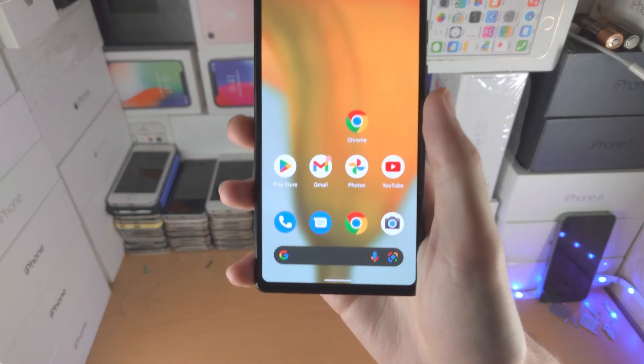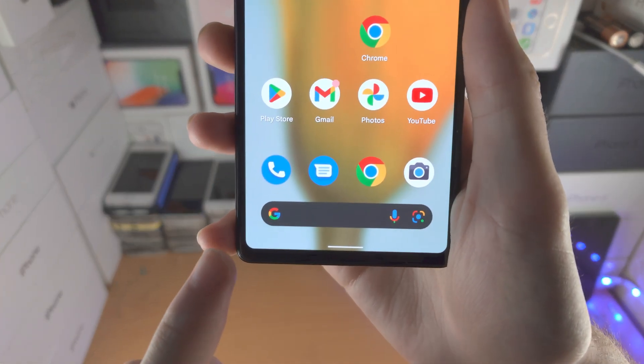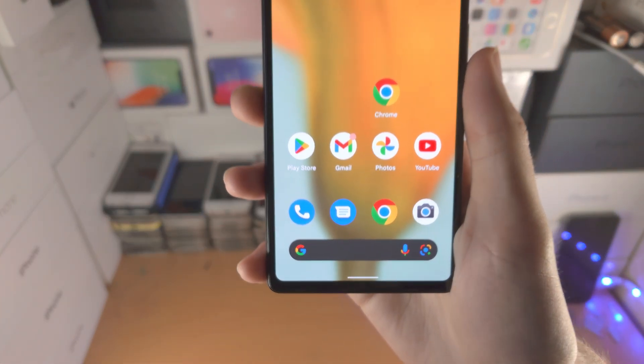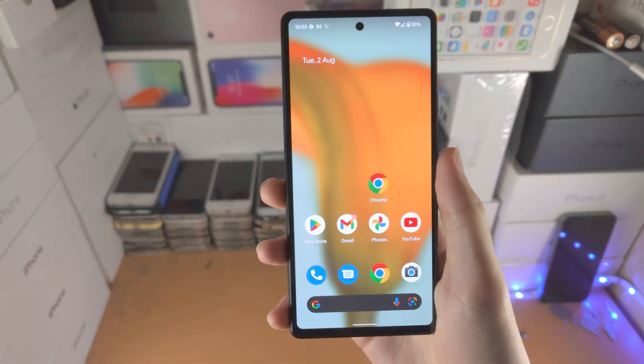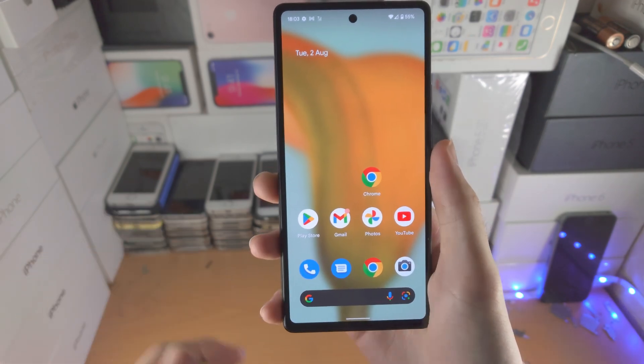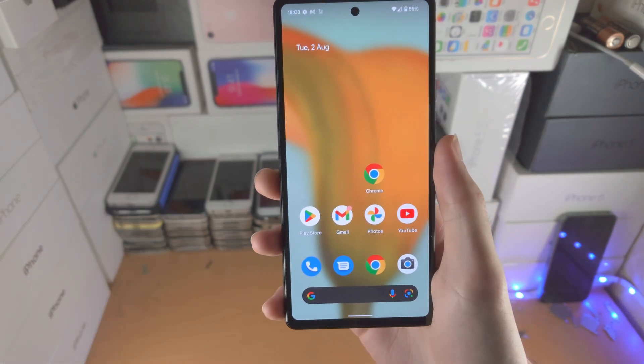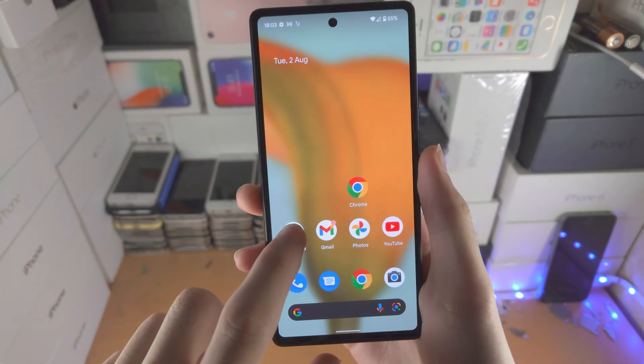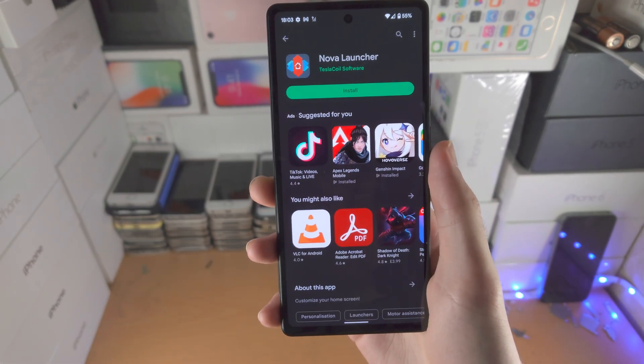Welcome everyone! If you want to remove the Google search bar from your home screen on Pixel 6a — this will also work on other Android devices as well — you will need to download a third-party launcher.